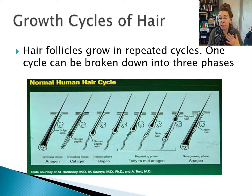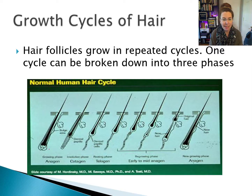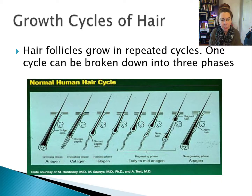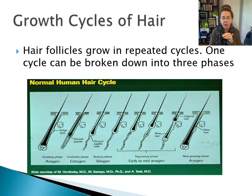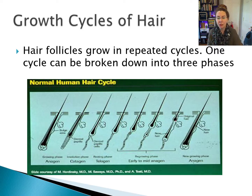Anagen is the growth phase of the hair. Catagen is an in-between resting phase, and telogen is the death phase. Looking at the diagram, we start in anagen with an active growing follicle. As we go into catagen, the hair kind of pulls away from the follicle and the follicle starts to die. As that continues, the hair goes into telogen, where a new hair starts to grow underneath it in its own anagen phase, which will then push the original hair out.